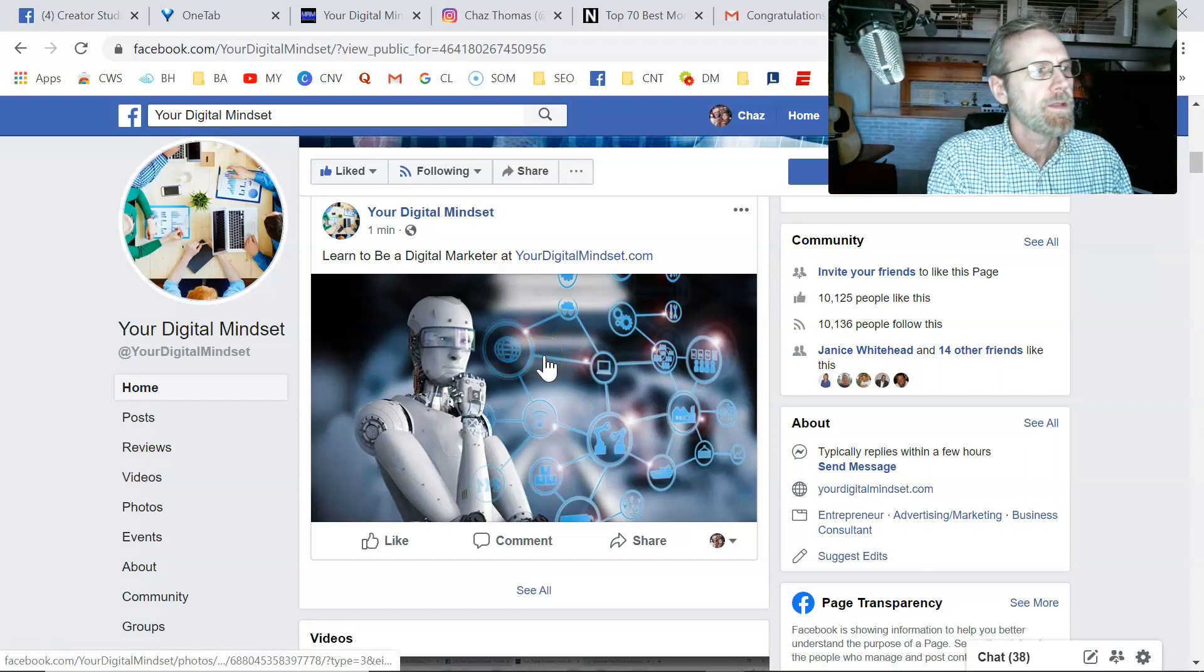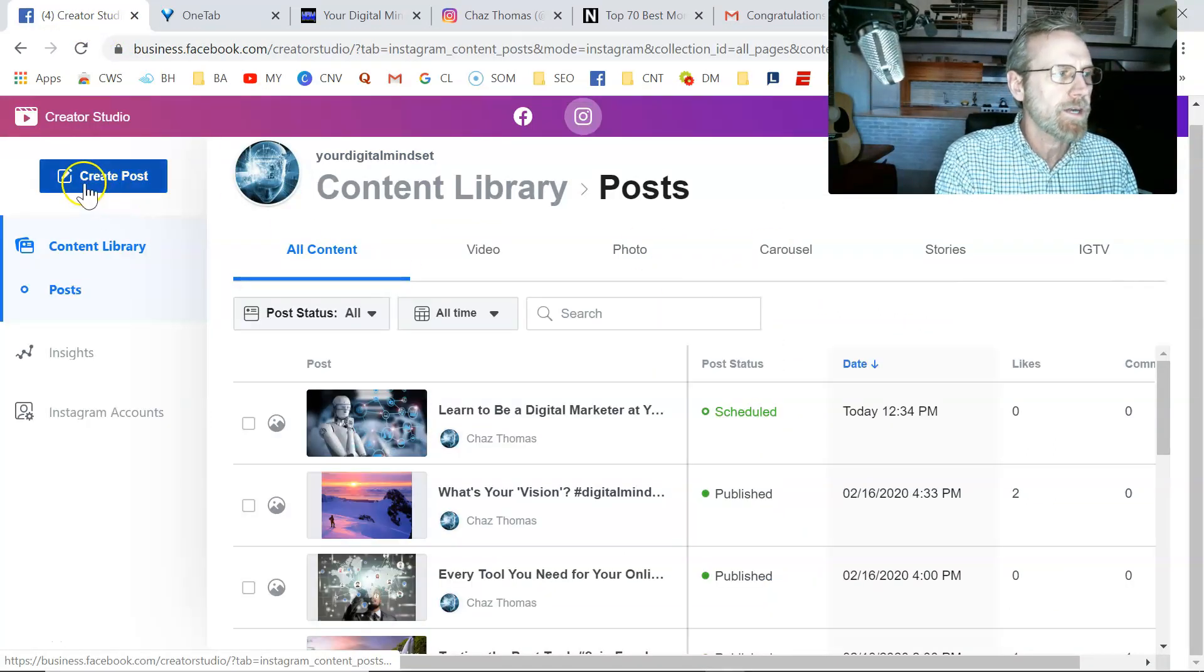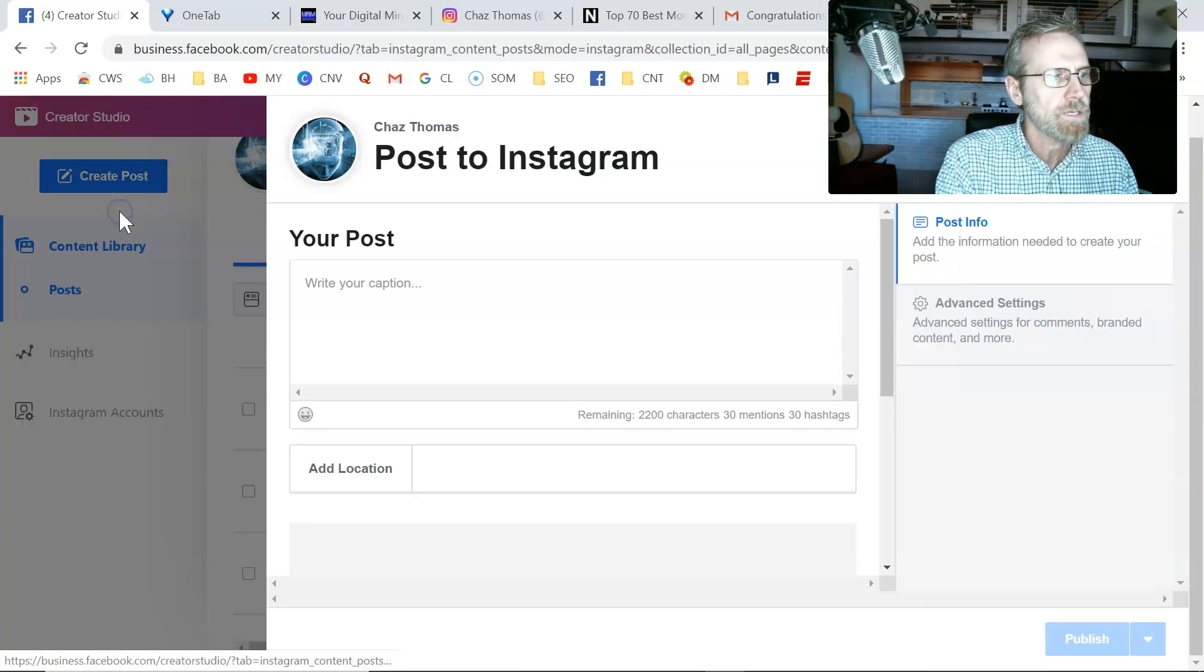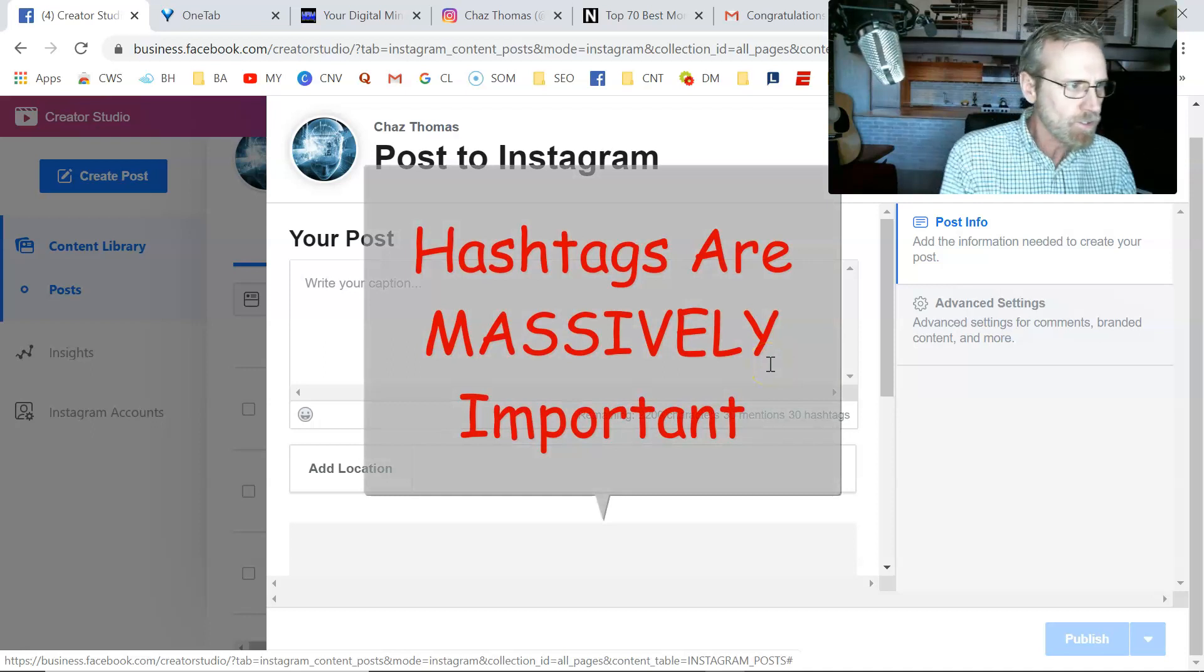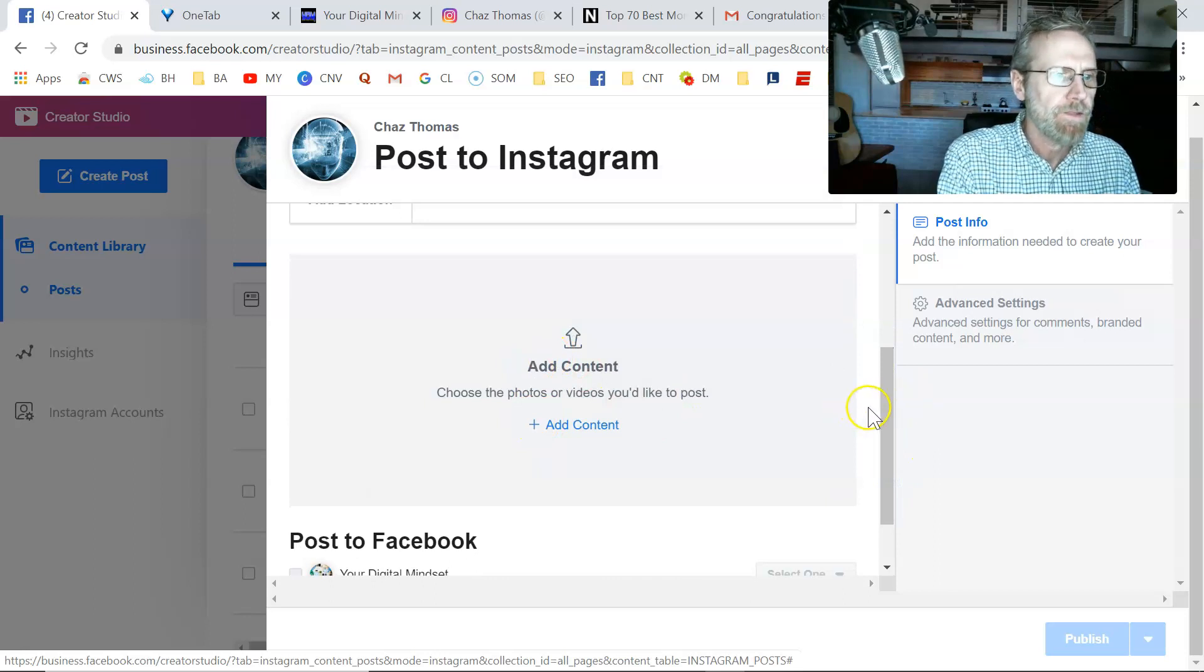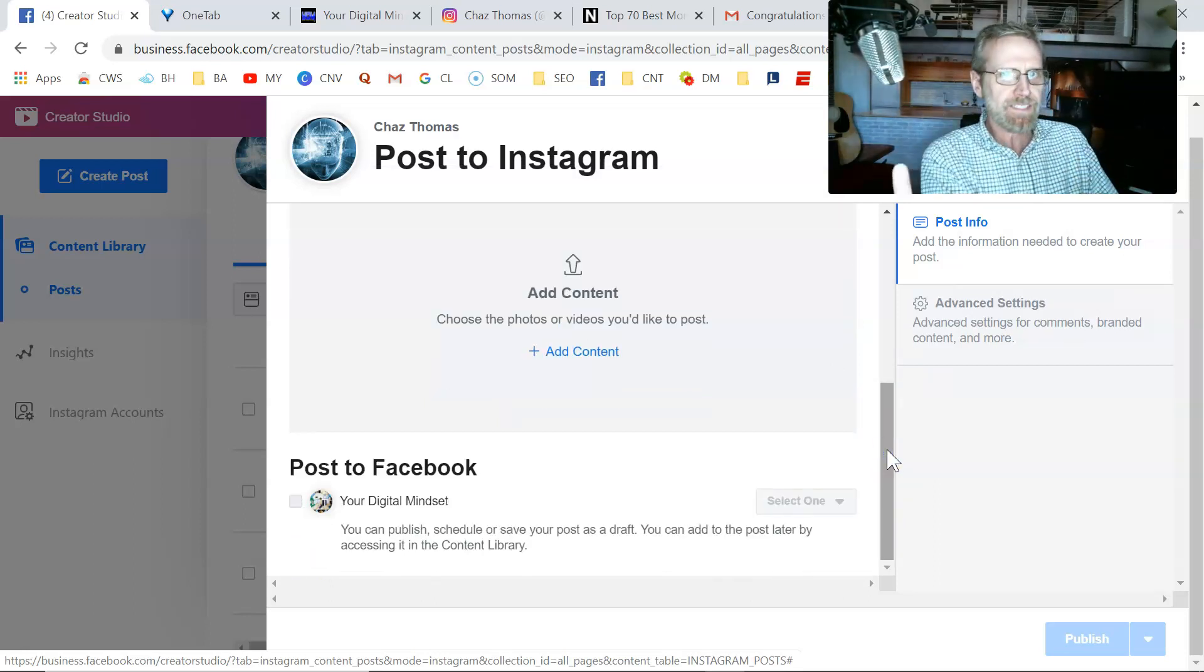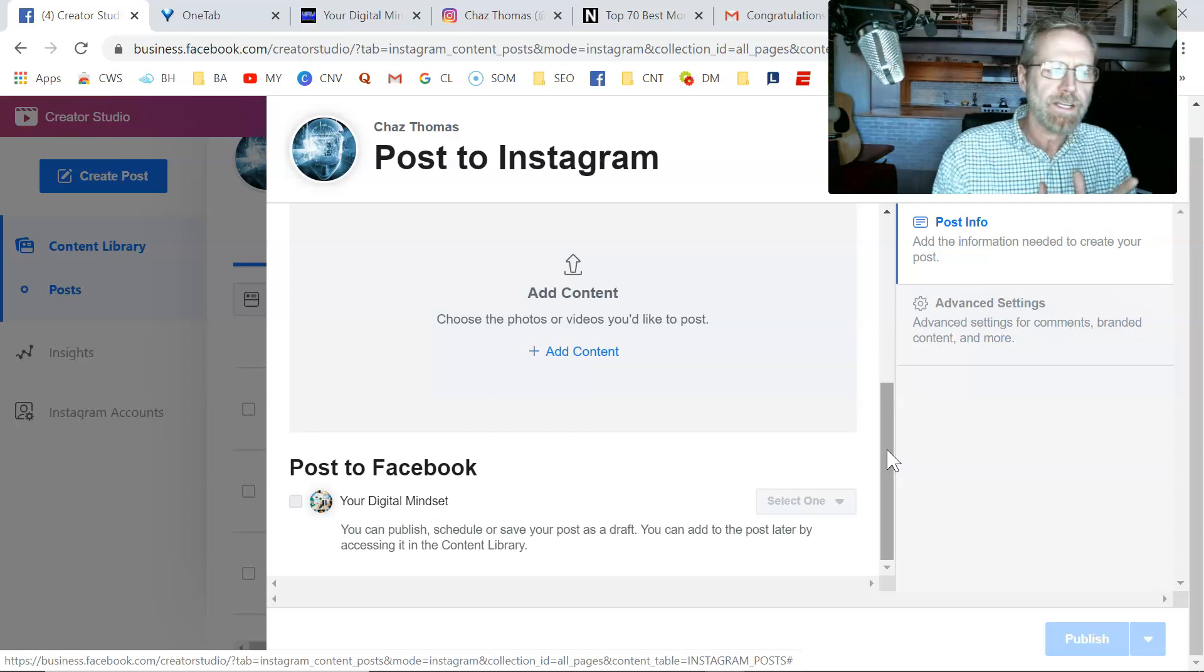So you can post from this Creator Studio the way I just showed you by creating a post and then scheduling it to both of them. You put your Instagram feed. Put your description there. Put your hashtags in here, which I should have done on a normal post, but I was just trying to show you quickly. Then you upload the photo here. And then you click on whatever page you're posting to. You have to have them connected. Your Instagram business account to your Facebook business page. Then you can post it to both platforms at once.